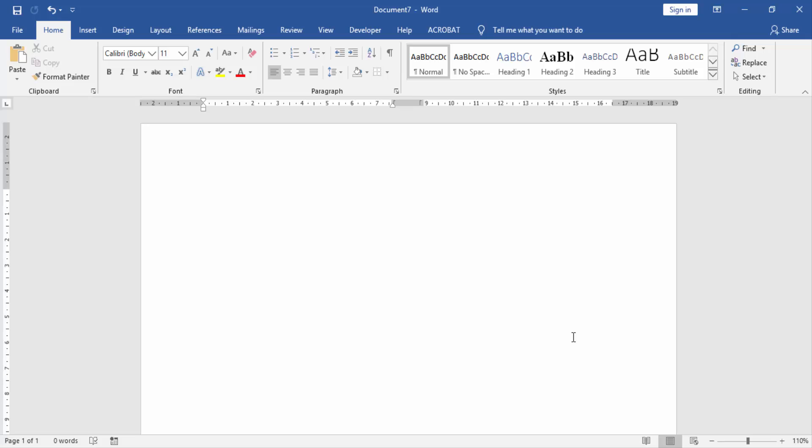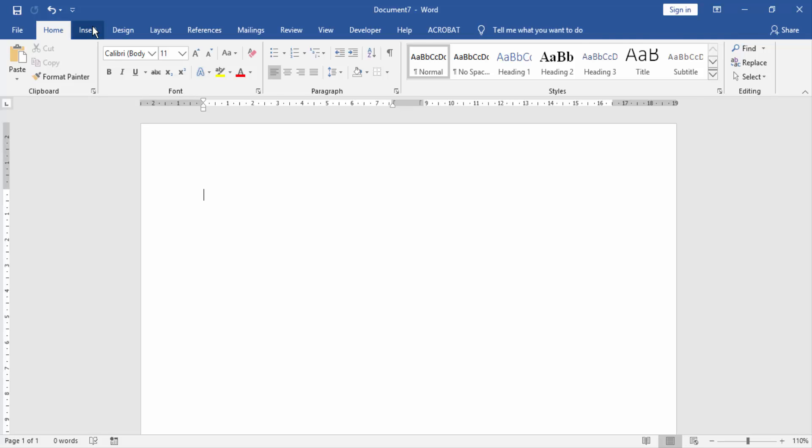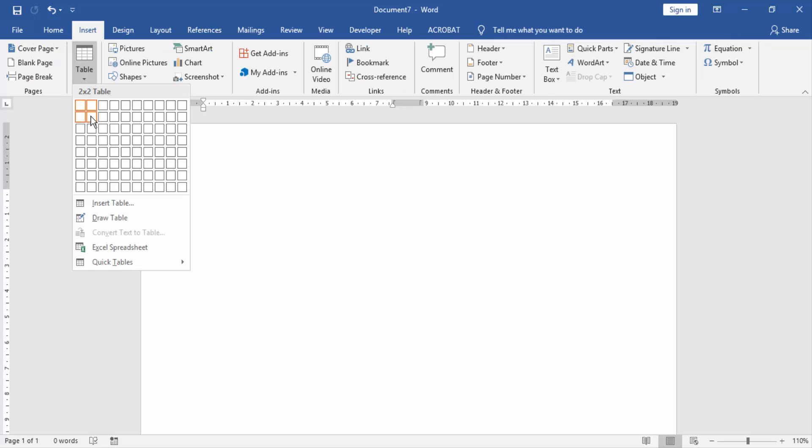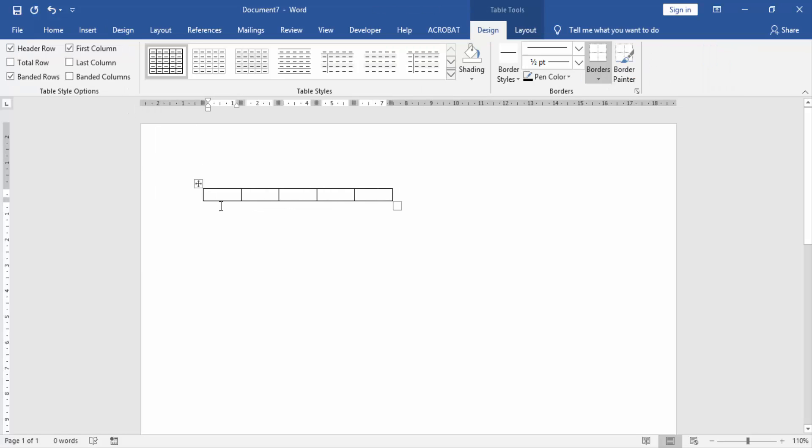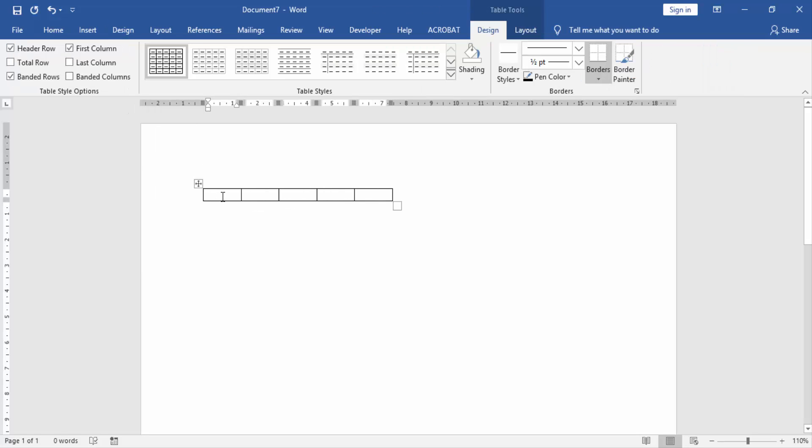At first we have to open a Word document. Then we create a table and write something in this table.